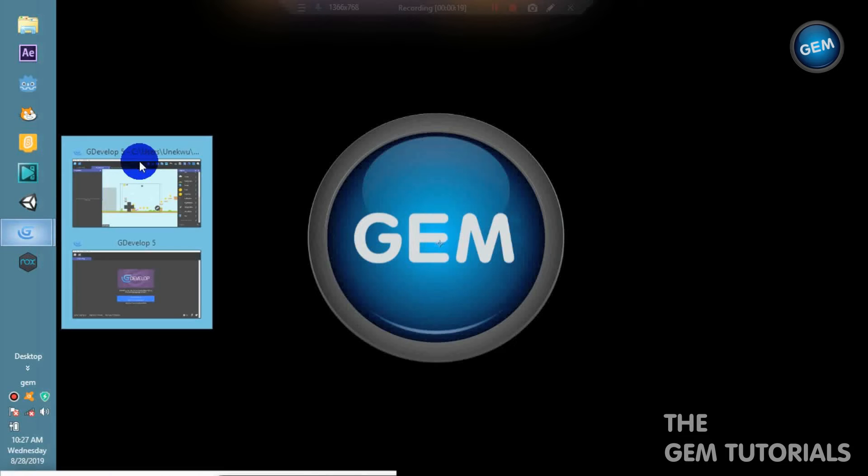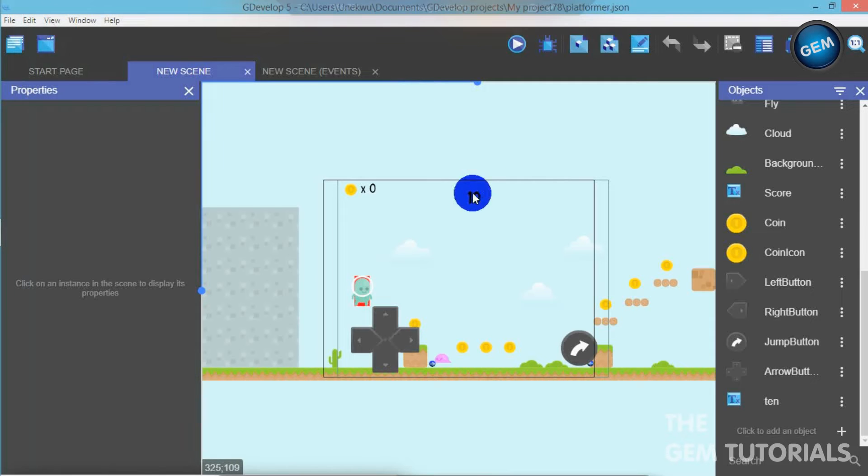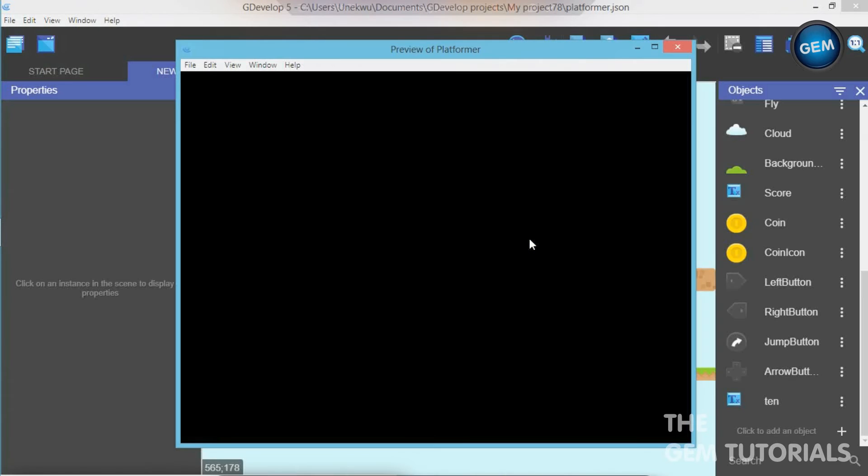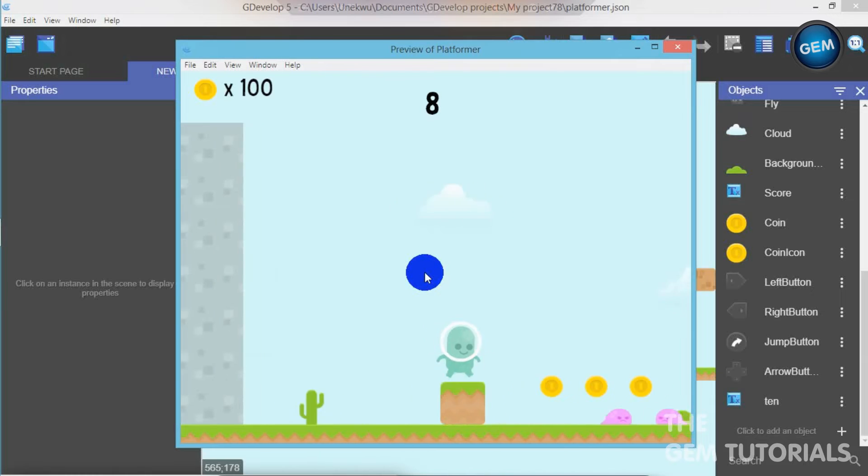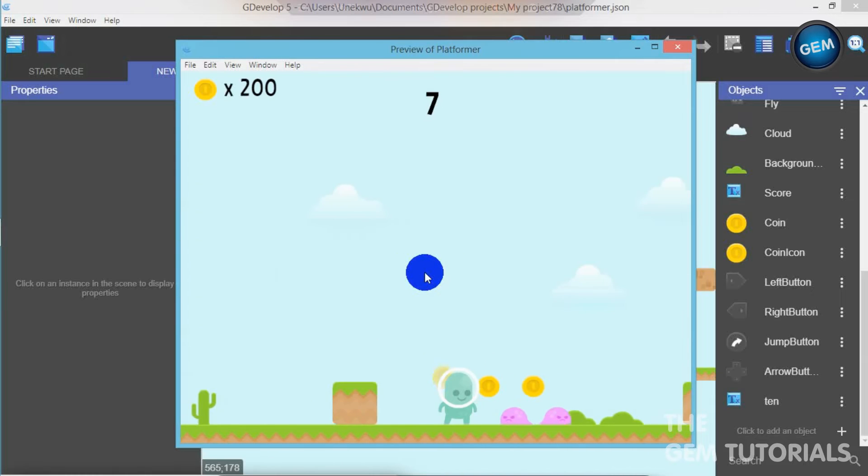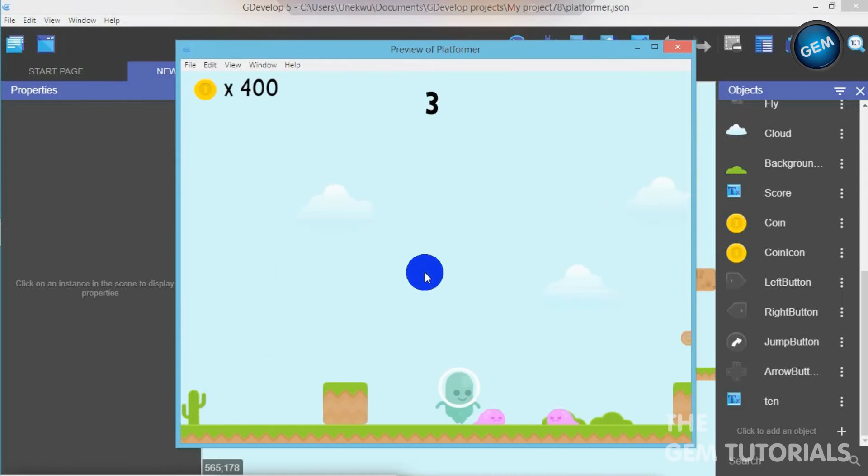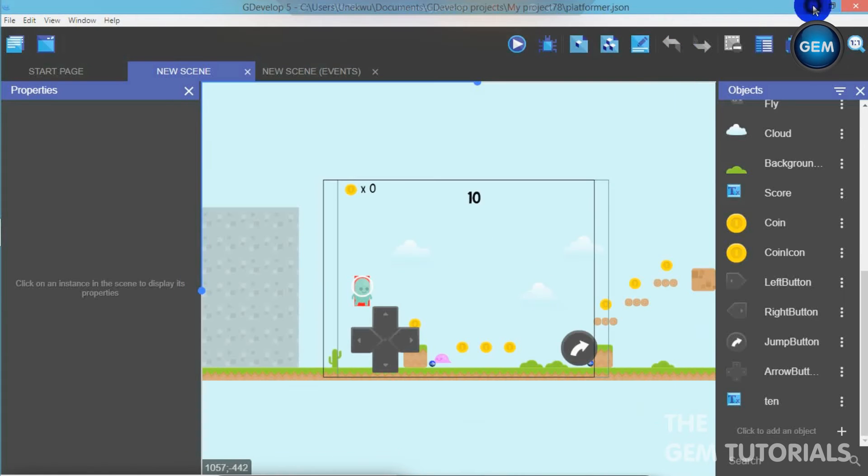So first of all, I will open the scene I've currently worked on to show you what we will be doing. In this tutorial, I will be showing you two ways of actually creating a countdown timer. So here, as you can see it changes, 9, 8, 7, 6, 5, 4, 3, 2, 1, 0.